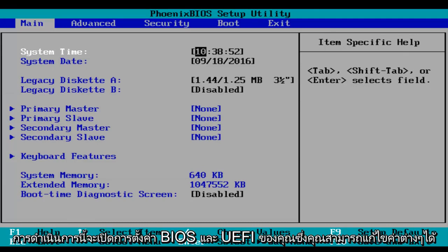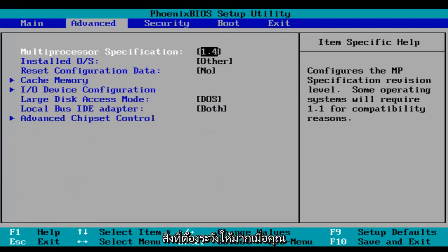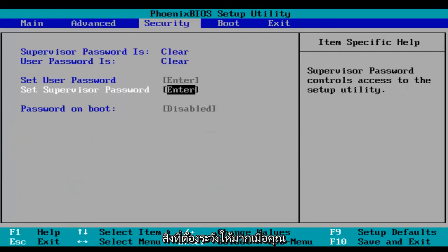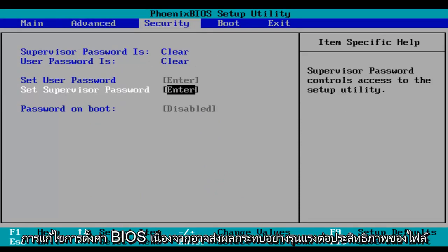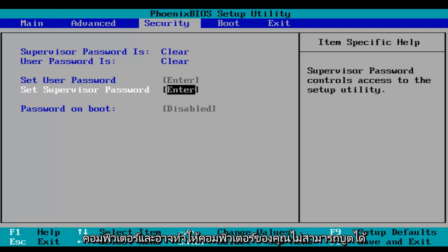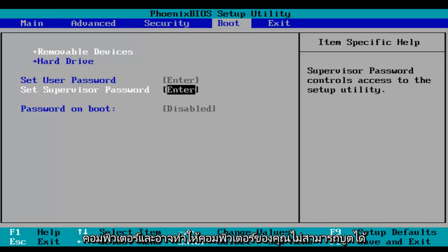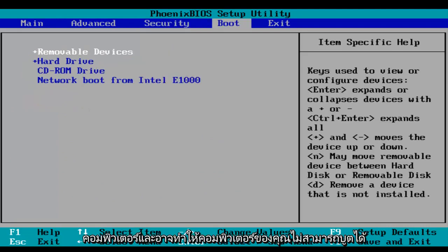And this will launch your BIOS and UEFI settings where you can modify different things. Just be very careful when you're modifying BIOS settings because it could severely impact the performance of your computer and could render your computer unbootable.